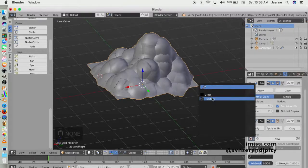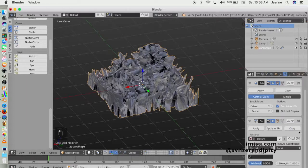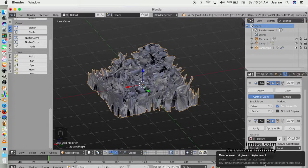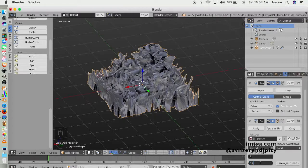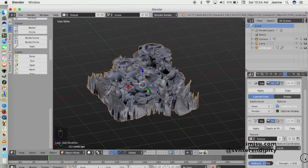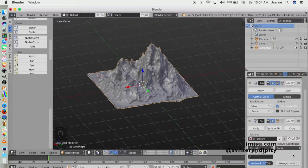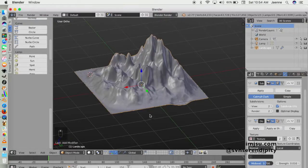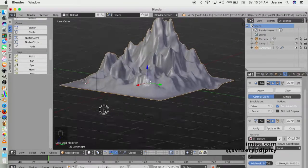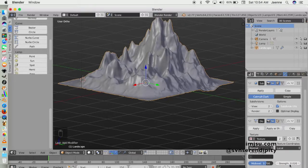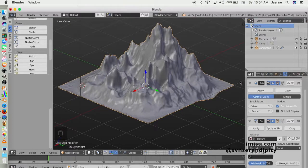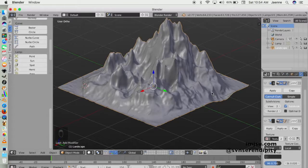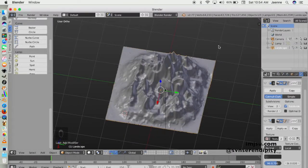Assign the texture here — don't worry, it will be fixed later. Set the level to about 0.7 and you can decrease the strength. I also want to create a short area on all four sides of this landscape object.